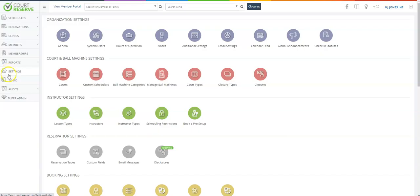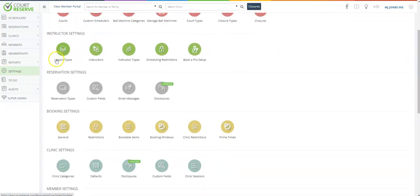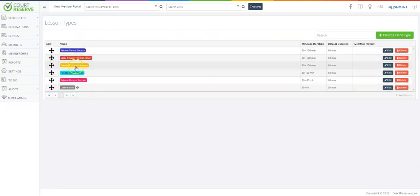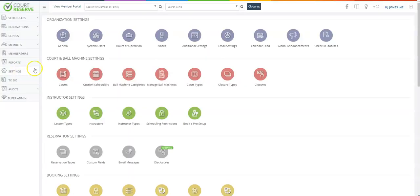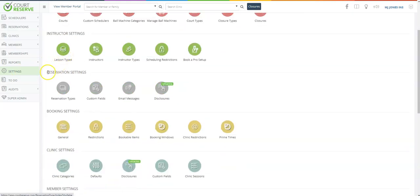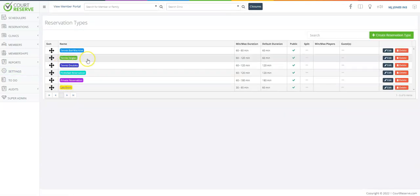The last thing we want to talk about today is the difference in lessons, reservations, and events in Court Reserve. Lessons are here under the instructor settings under the green button. Lessons are privates and semi-privates in your Court Reserve platform. Reservations live here under reservation settings in the gray area. Reservation types would be tennis singles or pickleball doubles.